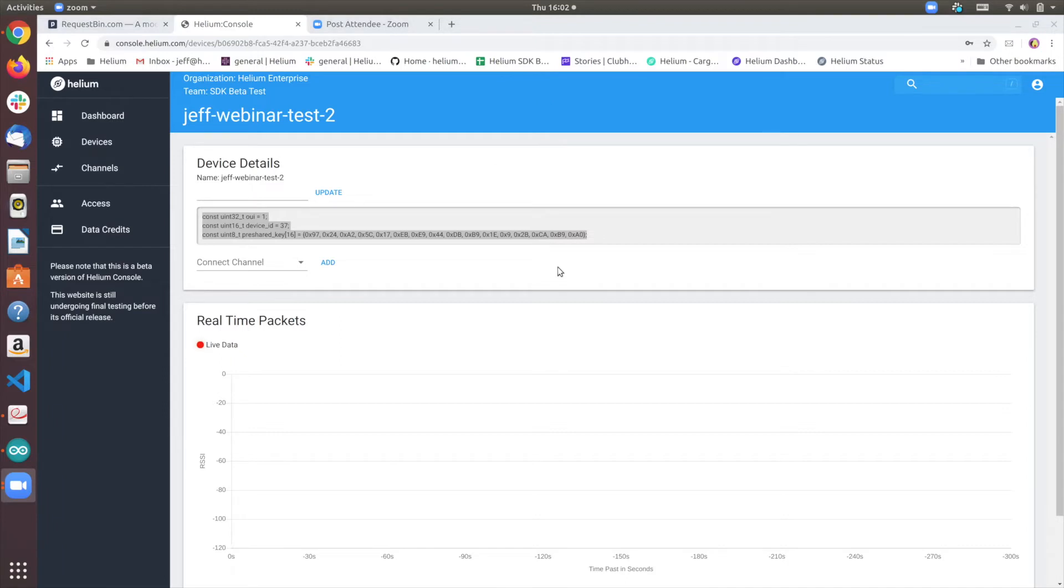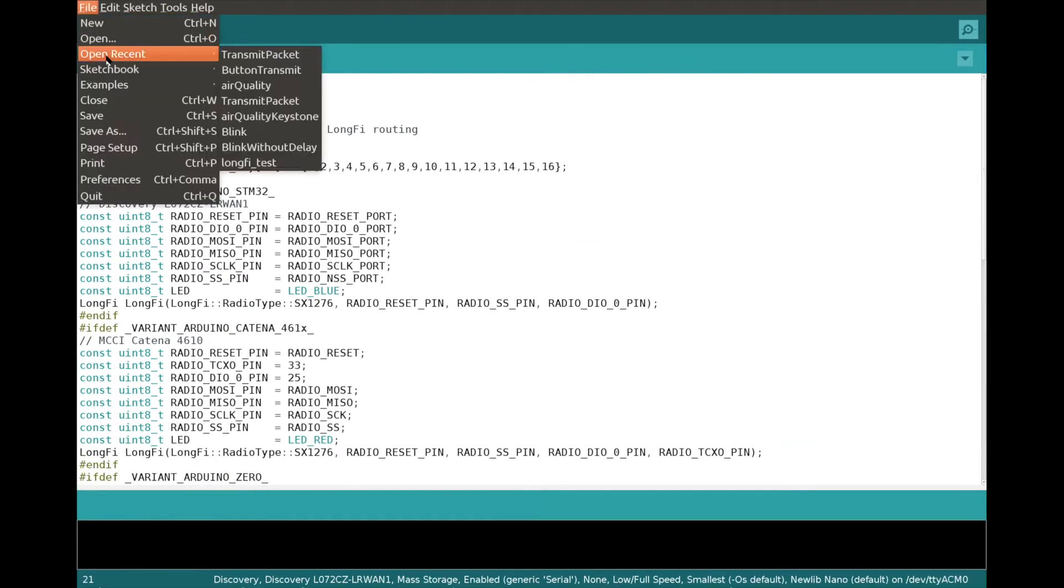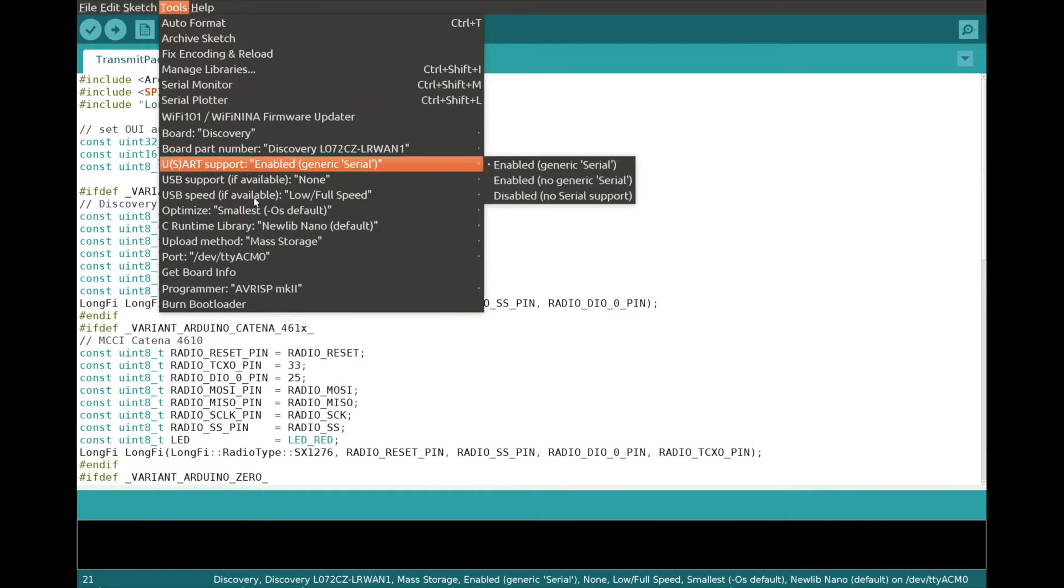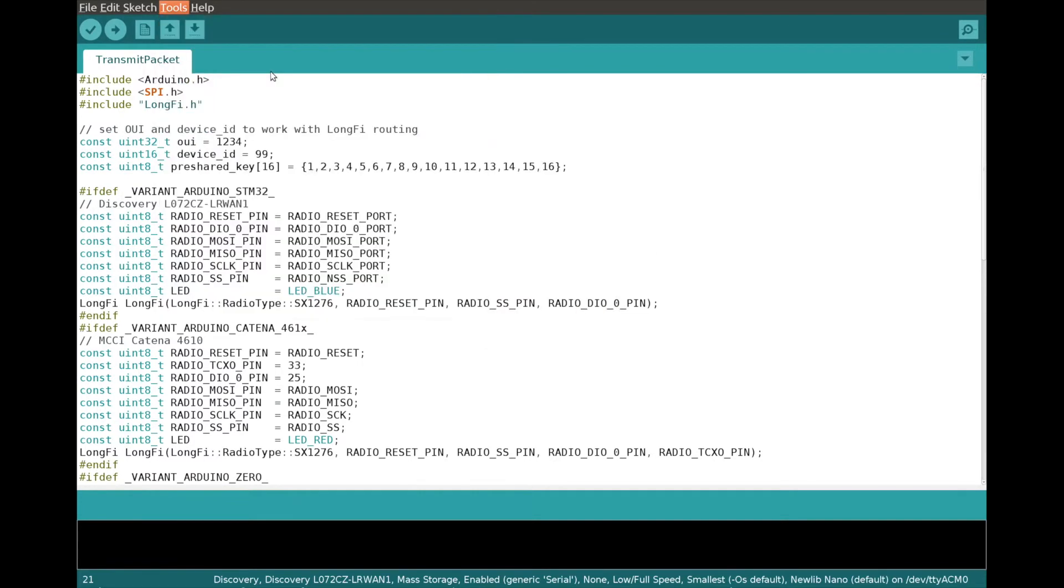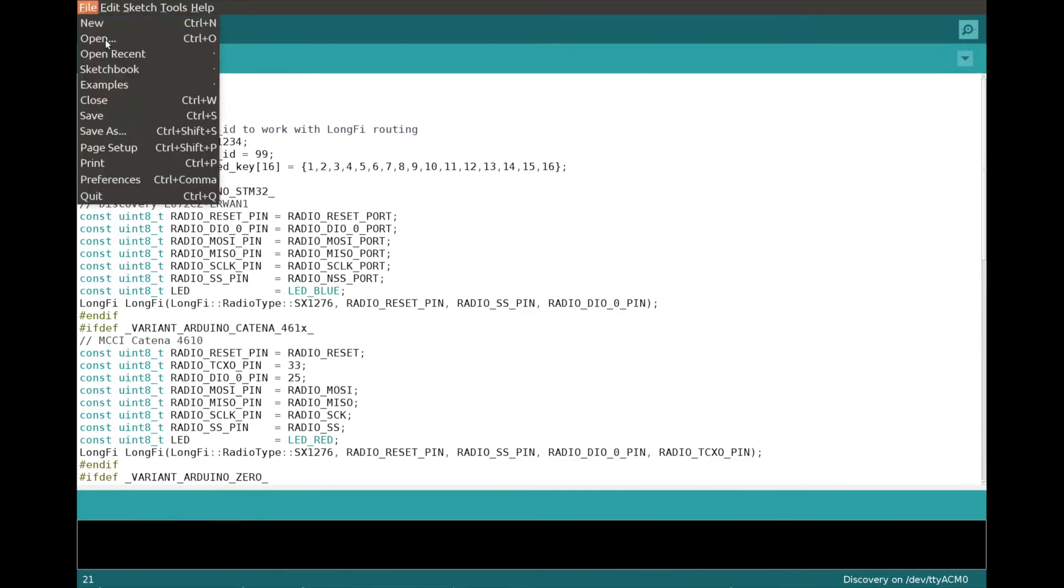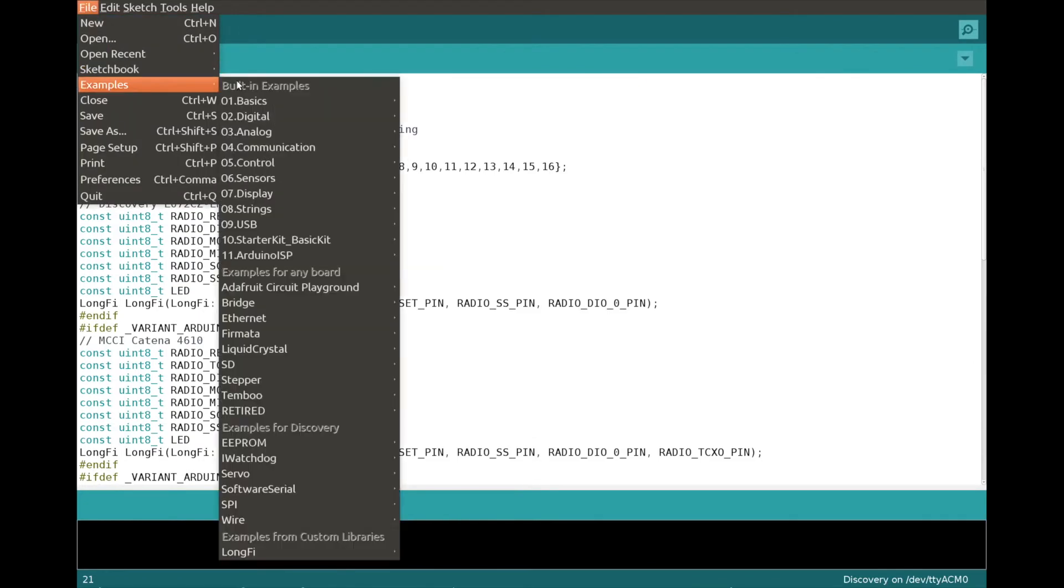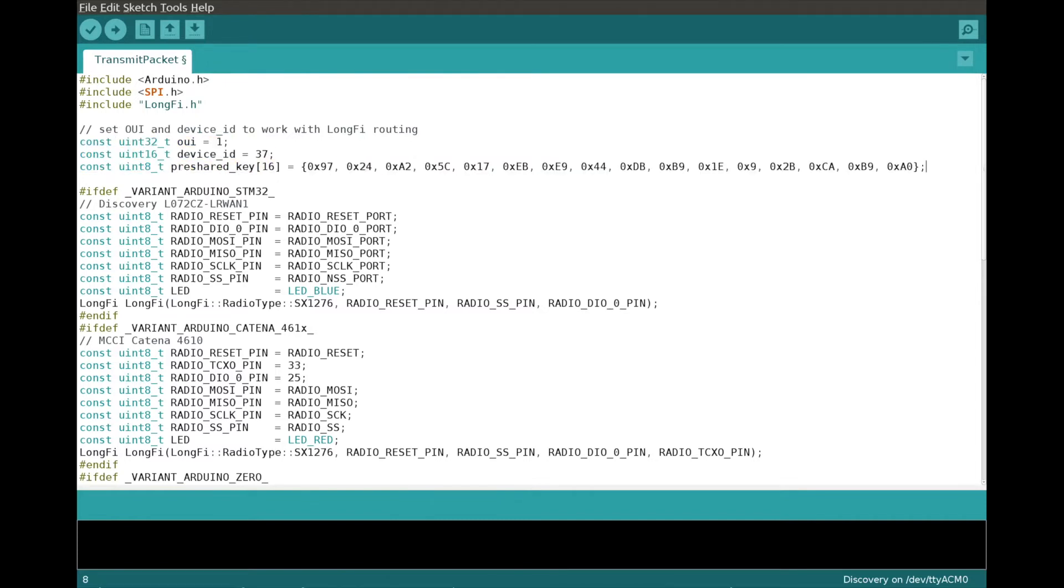So now let's step into our Arduino IDE. So we have actually been able to include the LongFi library into the Arduino IDE itself. If you hop in, if you step into the library manager and do a search for LongFi, you will see that here. And we have provided some built-in examples. The one I'm currently on is basically a simple sketch that will help you transmit packets via the LongFi.